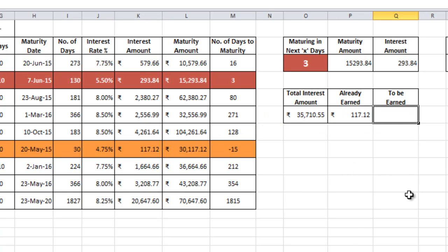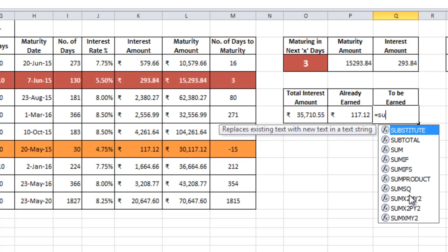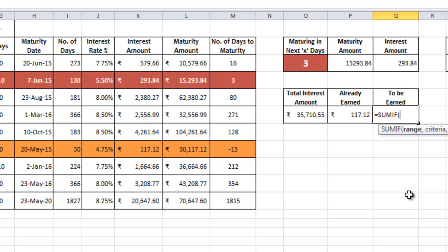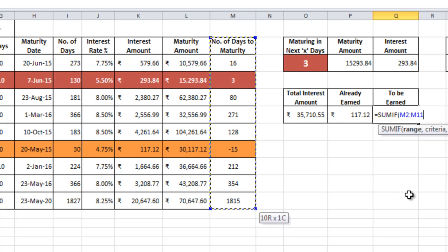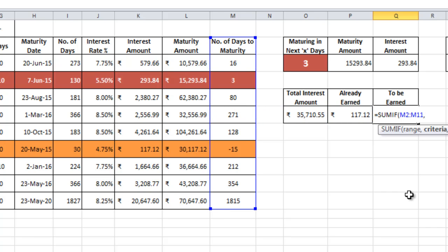What is the amount of interest to be earned? Meaning, the total amount of interest of the FDs which are not matured yet. Similar equal to sum formula, range will be the M column that is number of days to maturity, comma, here the criteria will be greater than equal to zero. Exactly reverse of what we did earlier, comma.